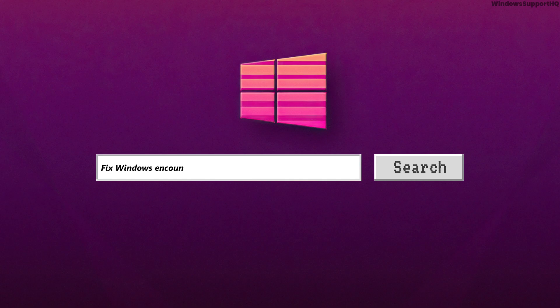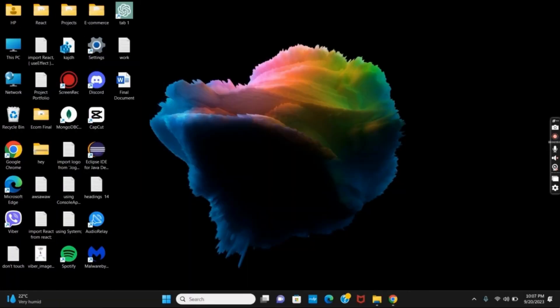How to fix 'Windows encountered a problem installing the driver software' on PC. Hello everyone, let's get started. If you're getting this issue, the first solution would be simply updating the